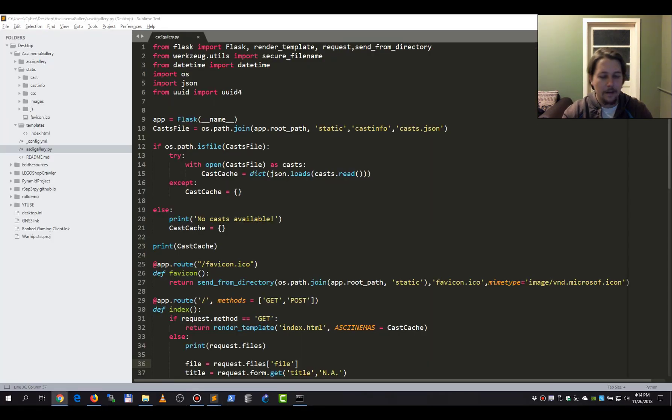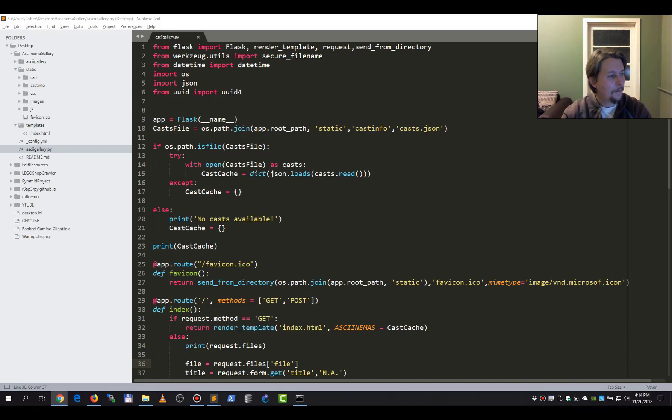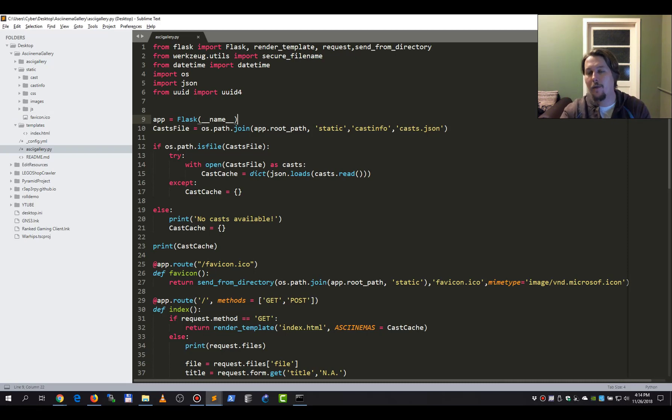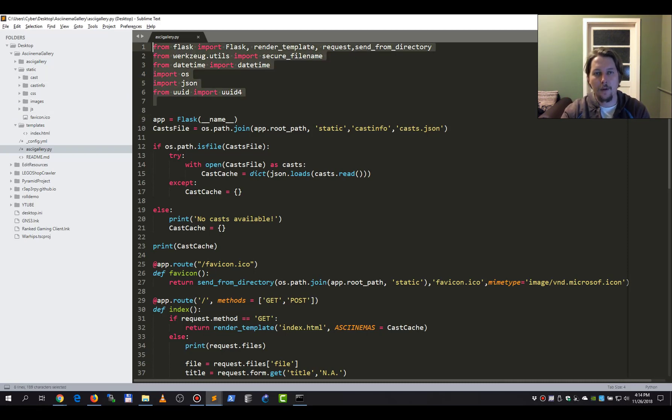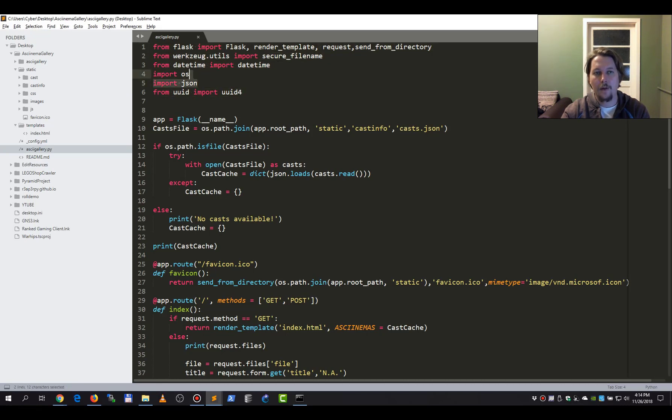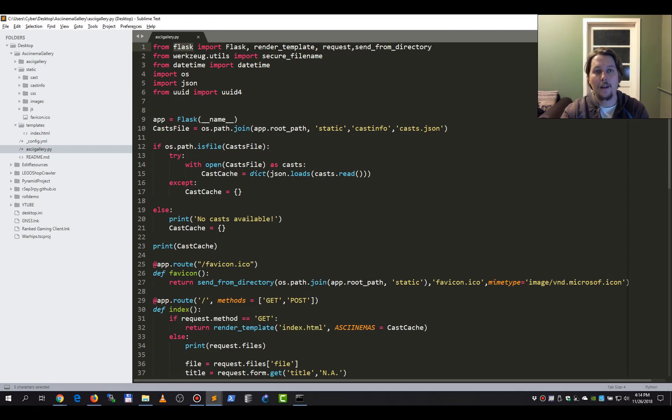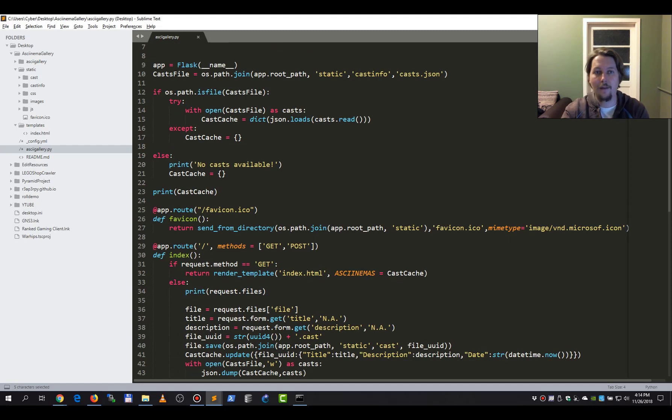So basically what you can do here is specify... Let's see how this works. It's in the Asciinema Gallery's repository description on how you can upload a specific one. So let me walk you through how this works. Basically, these are the modules that we are going to use: there's the datetime module, the OS module, and the UUID module. The only basic module which you need is Flask, and that's the only one you need to install if you are on Python 3.7.